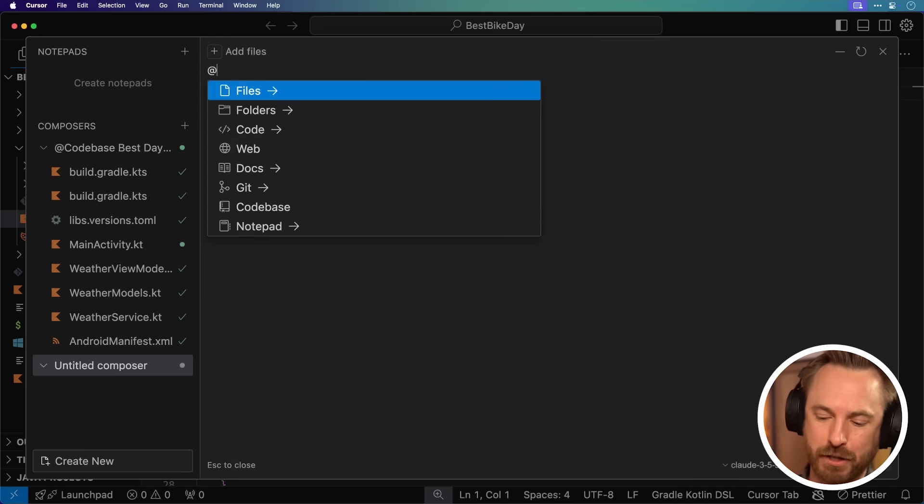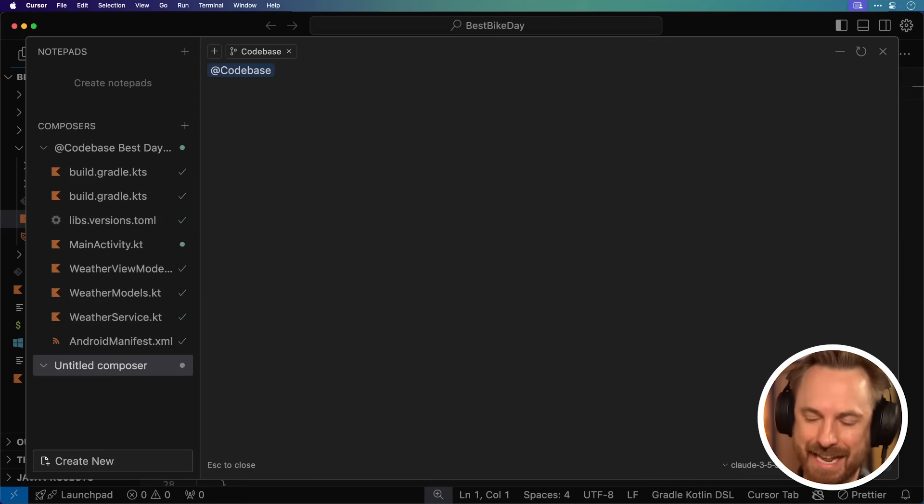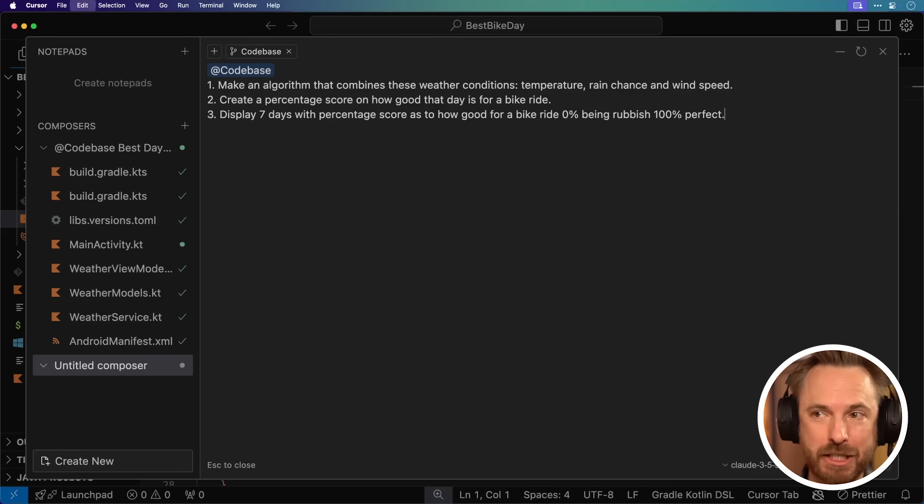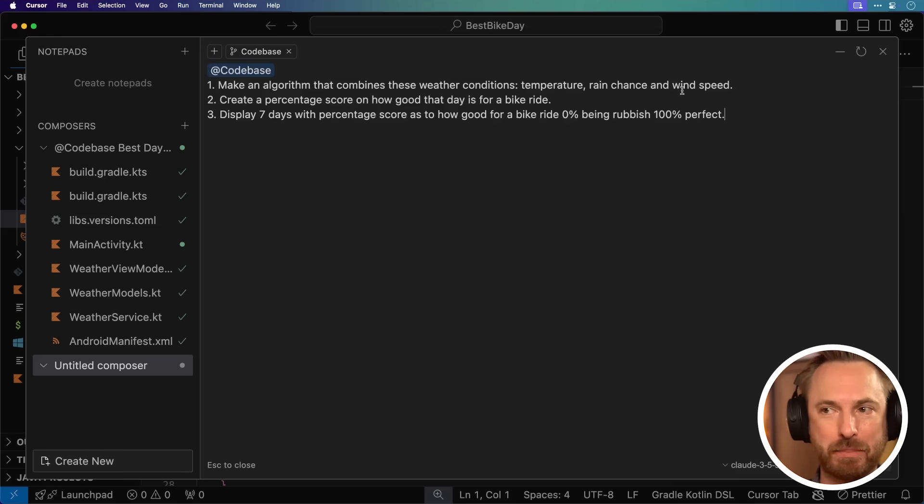Back in Cursor Composer, I'm tagging the code base again to say that I want to make these specific updates. One, make an algorithm that combines the weather conditions, temperature, rain chance and wind speed.